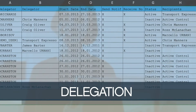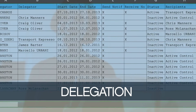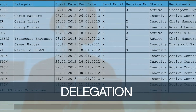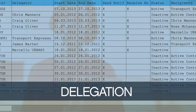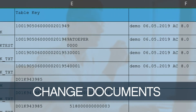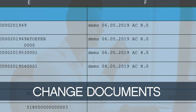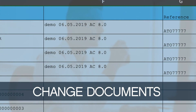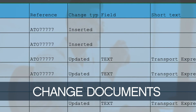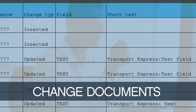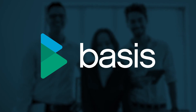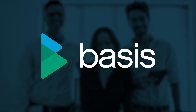Delegations document assignments for review and approval, including temporary delegations supporting employee holiday and leave. Change documents audit the control system itself, ensuring full documentation of all authorized parties for any action in Active Control. Basis Technologies – Automated DevOps and Testing for SAP.